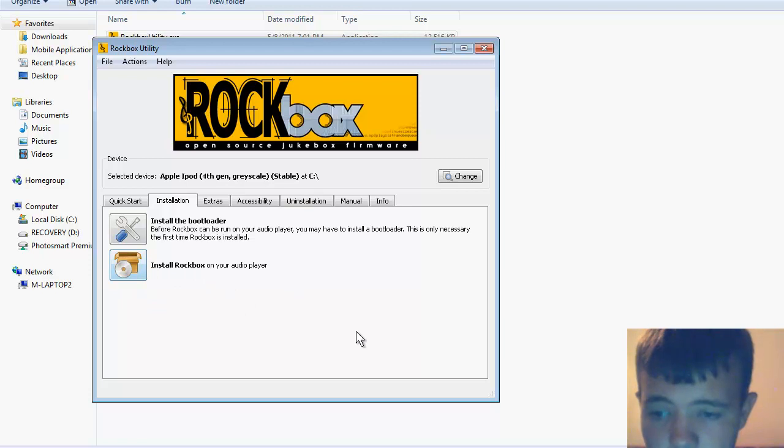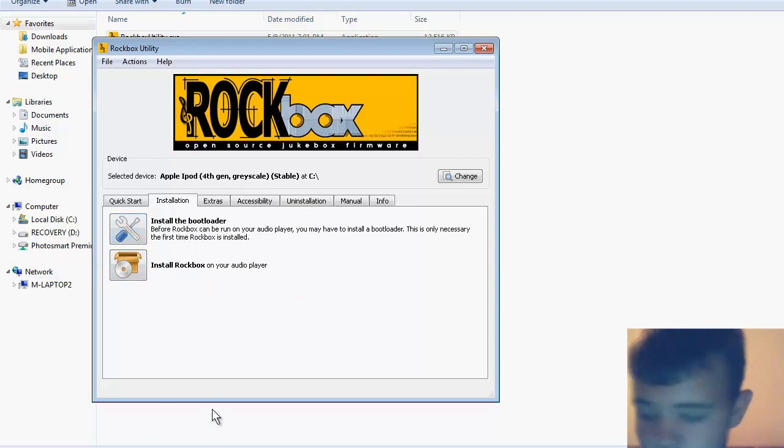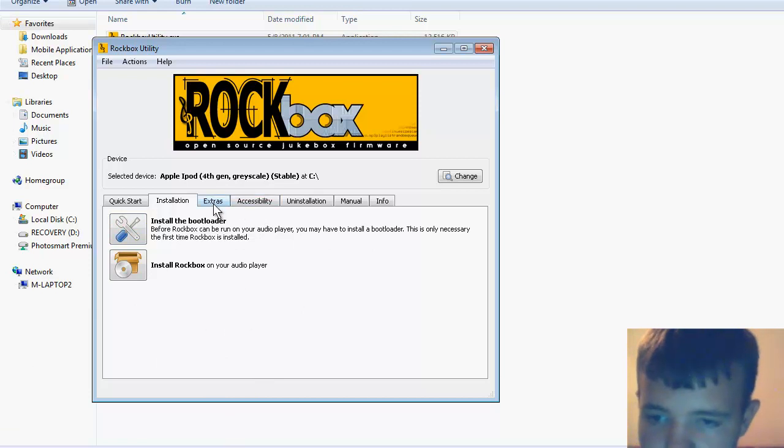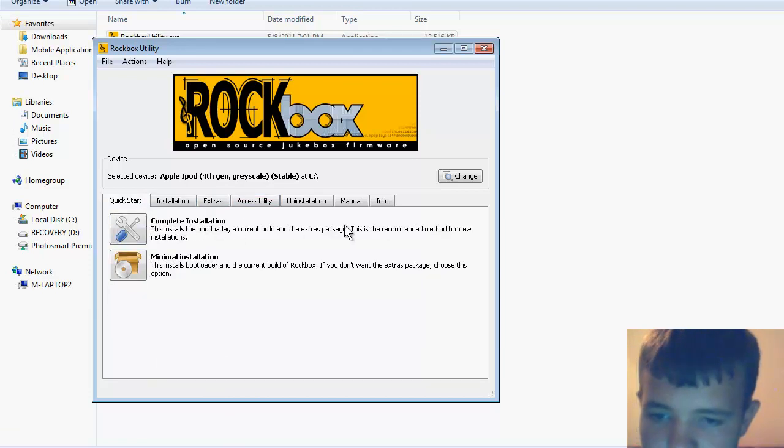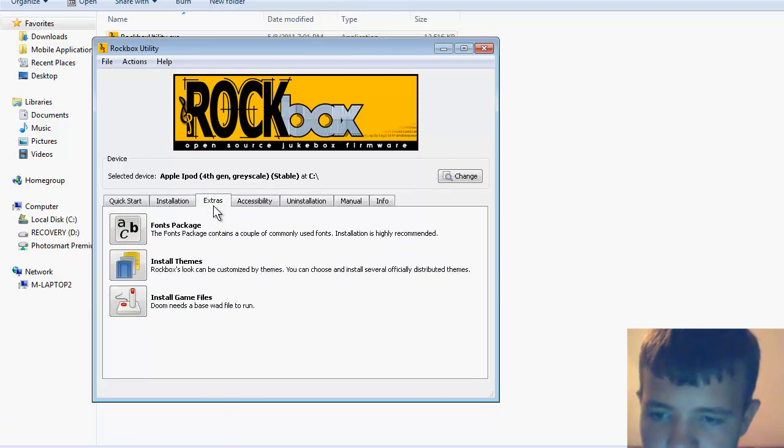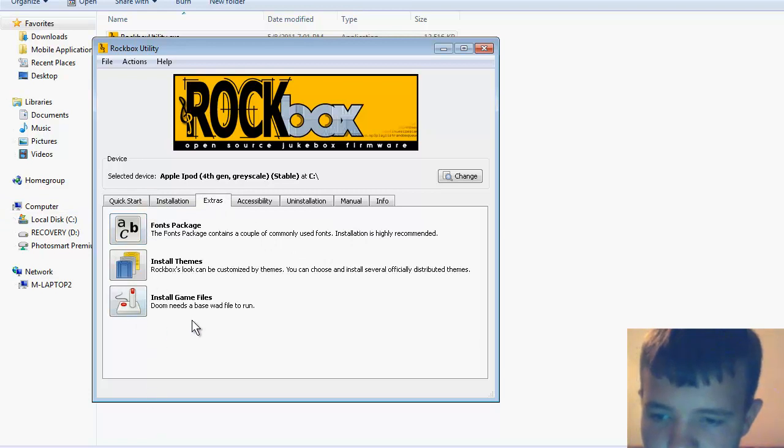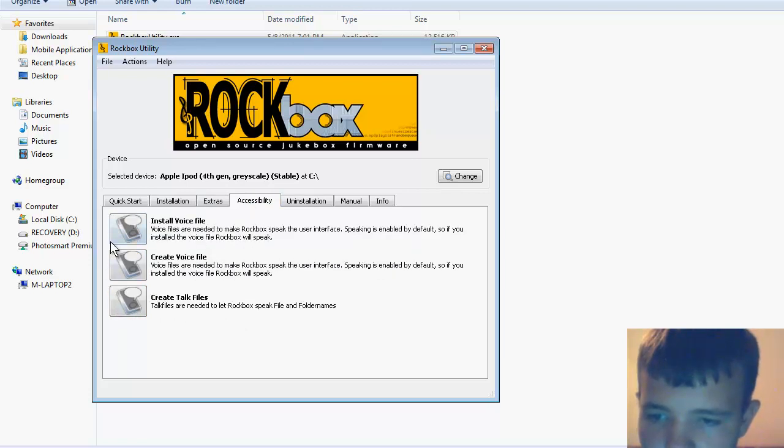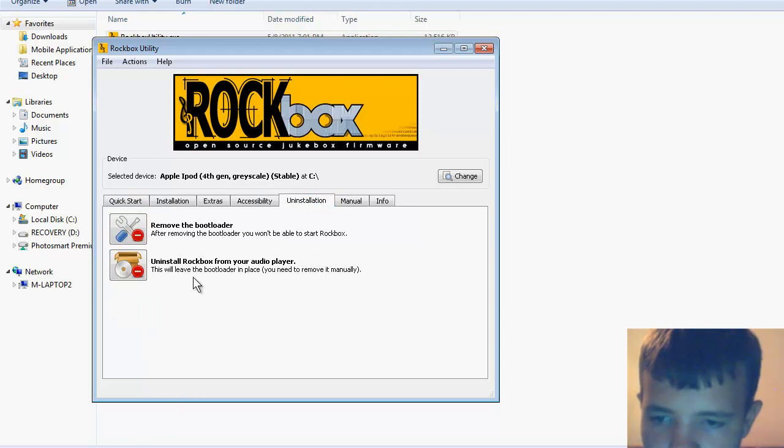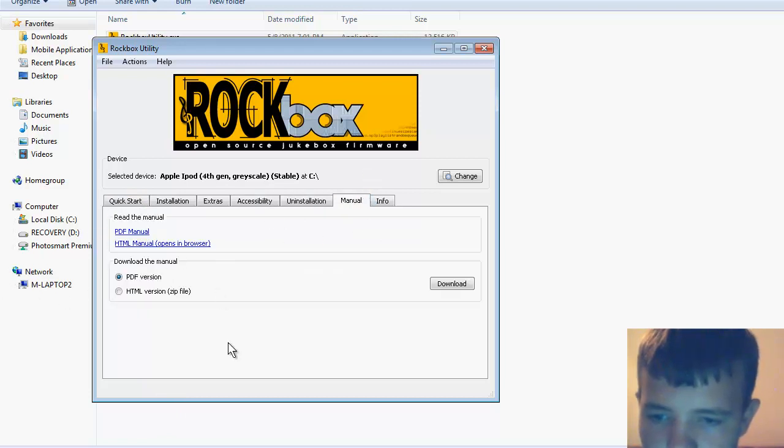The manual installation installs the bootloader so it can load up Rockbox, and it also adds all the extra packages - they got games, themes, font packages. I think it installs all these too.